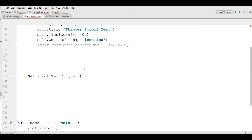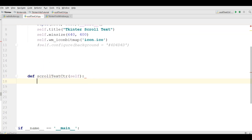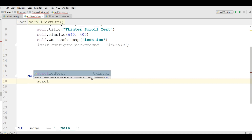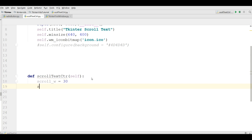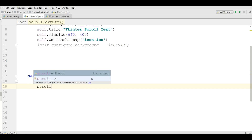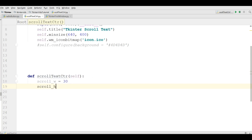Now we need two variables. The first one is scroll_width — I give it 30. And the second one is scroll_height — I give it 10.